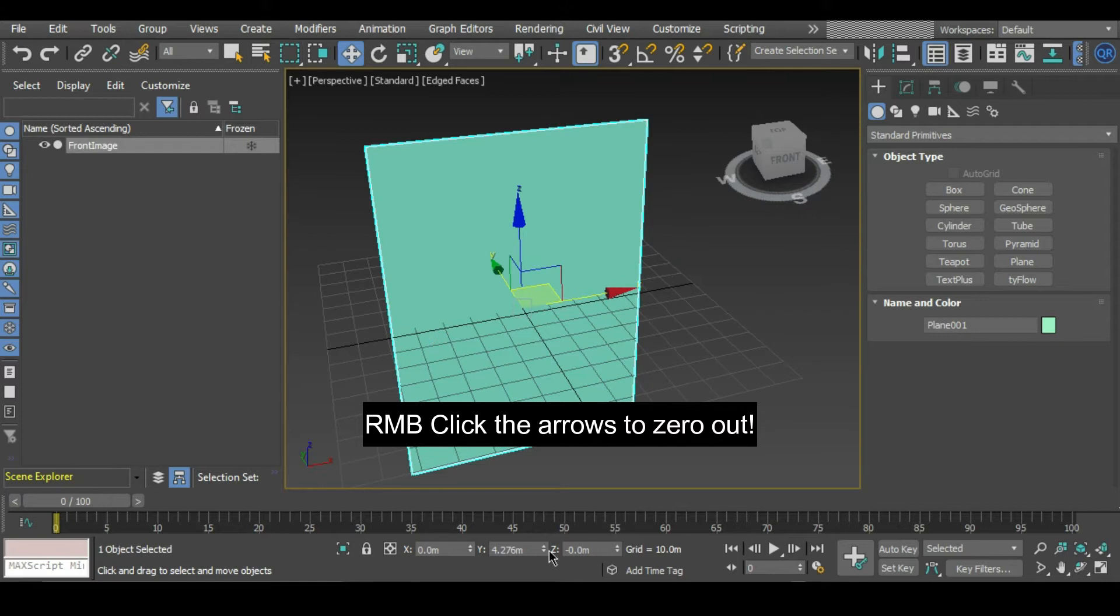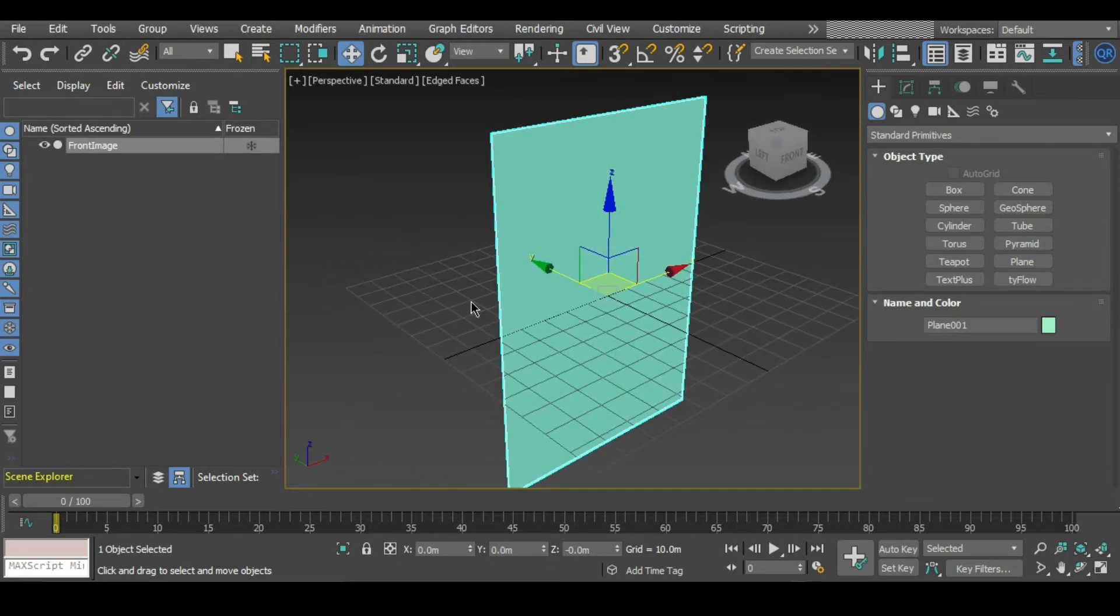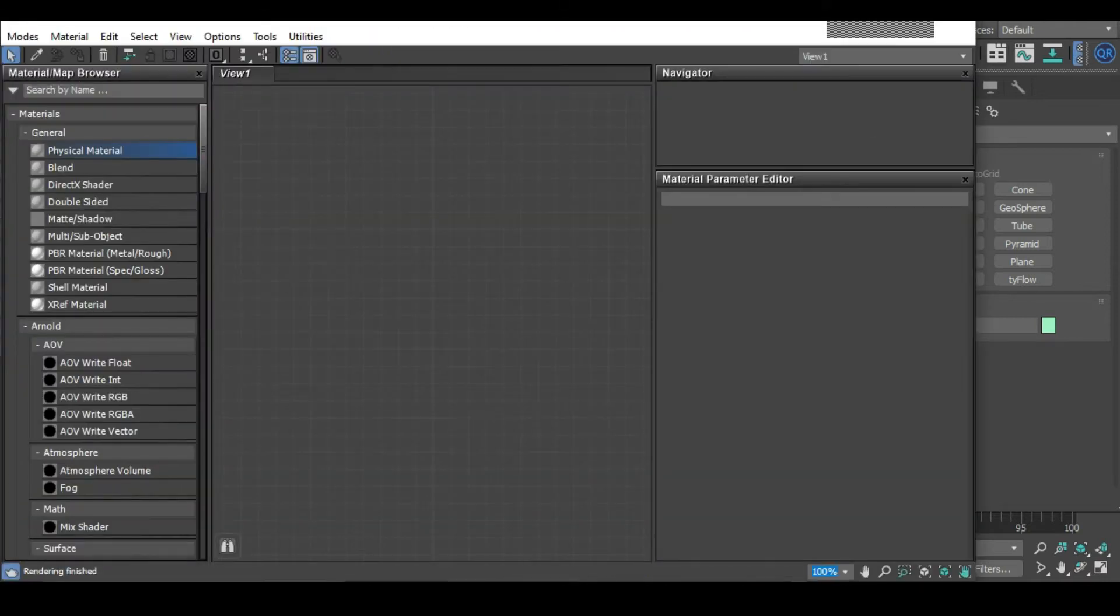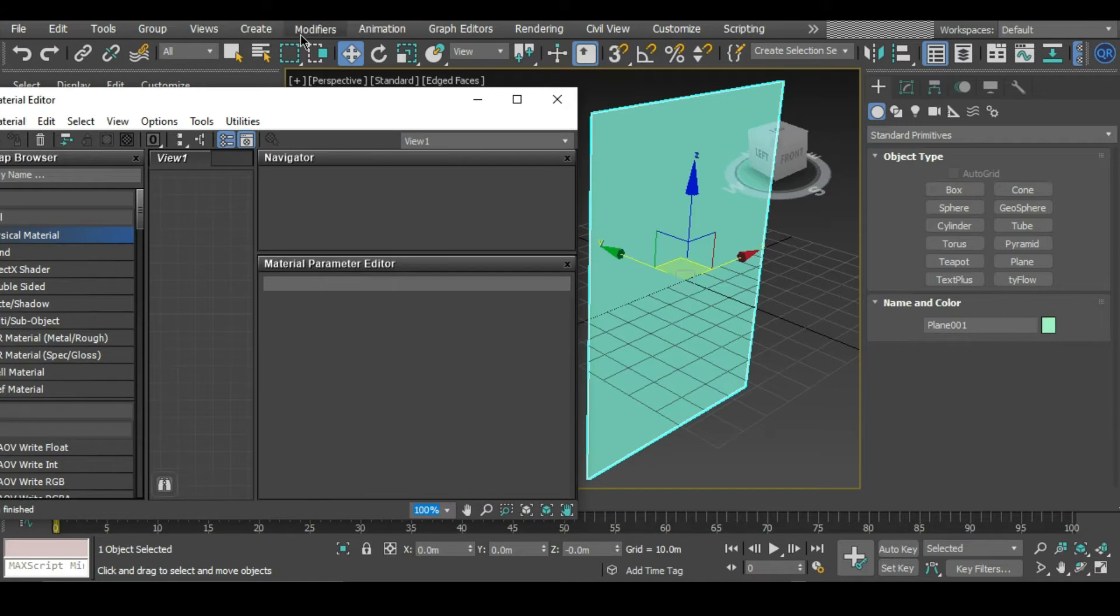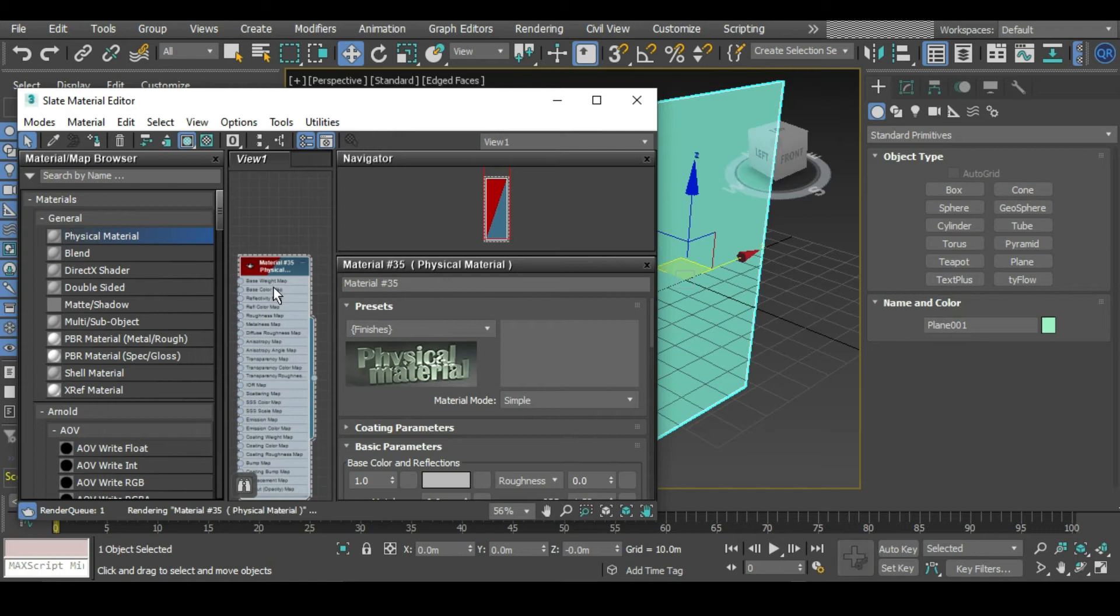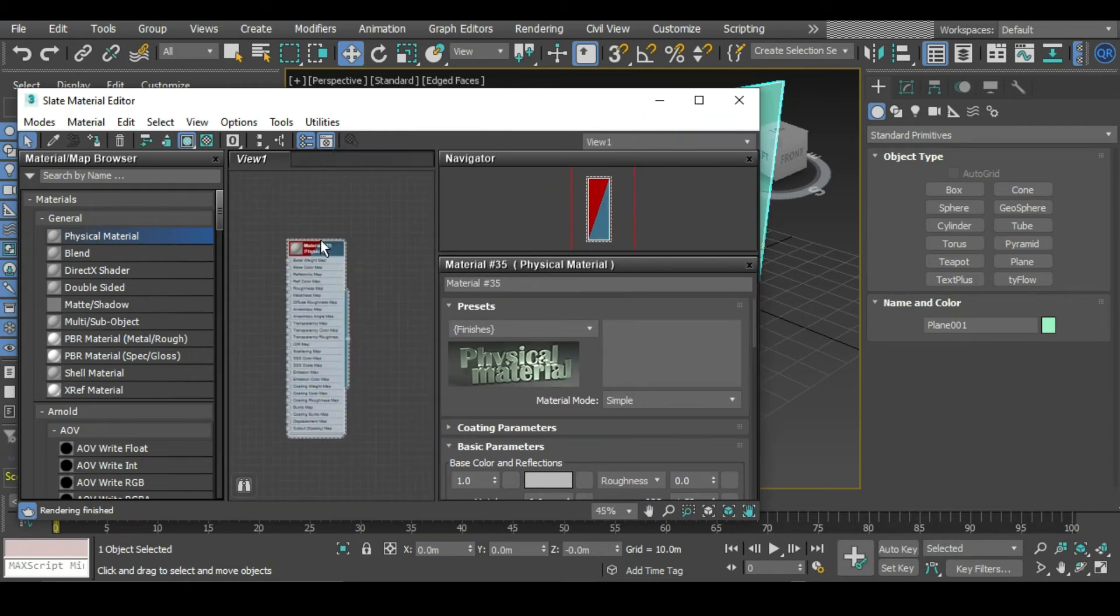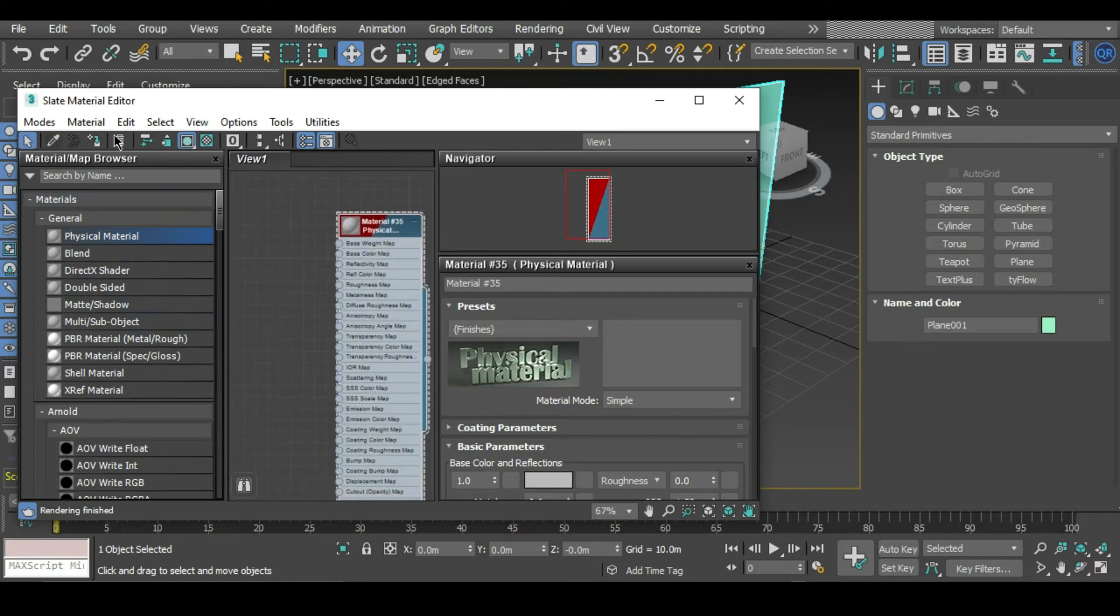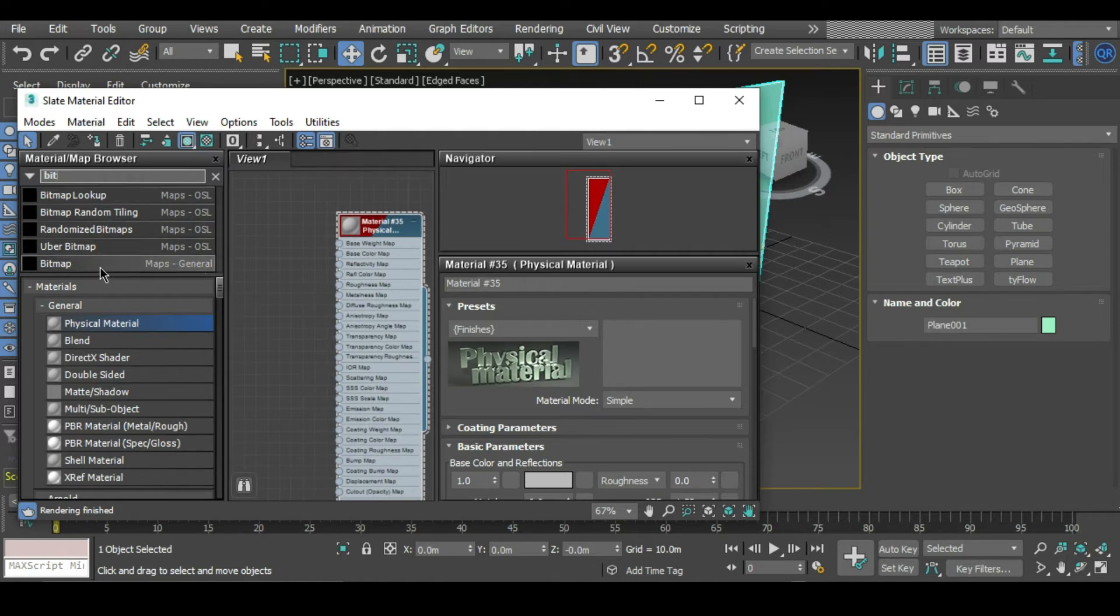Let's get our first reference image and put it onto this plane. I'm going to press M on the keyboard to bring up my materials editor. What I want to do here is drag in a physical material into view one, and then I want to type into the search box 'bitmap.' This is the reference image that we're going to be using. You can pick any of these, but the one that's down here under general usually is fine.